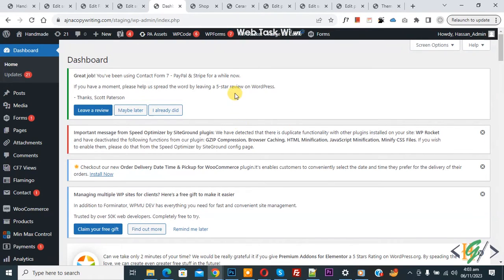Bismillahirrahmanirrahim. Assalamu Alaikum, my name is Asan, and today we are going to display custom text using the ACF plugin below the product title in WooCommerce archive pages like the shop or category page.